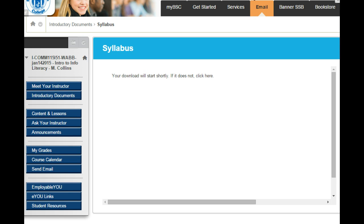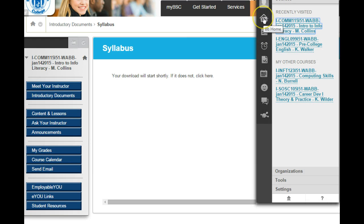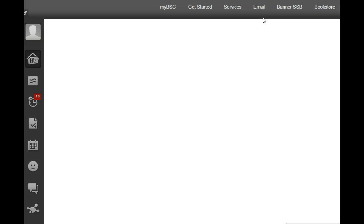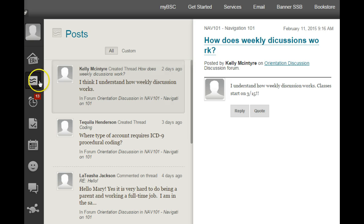In the top right corner, beside your name, click the drop-down arrow. You'll notice the area with the double B's — that's for Blackboard. Here you'll see things that are due today, due this week, and recent posts from instructors and peers. If you click the two wavy lines, those are for posts. If you need to know how weekly discussions work, click 'how does weekly discussions work,' especially if this is your first time using Blackboard.